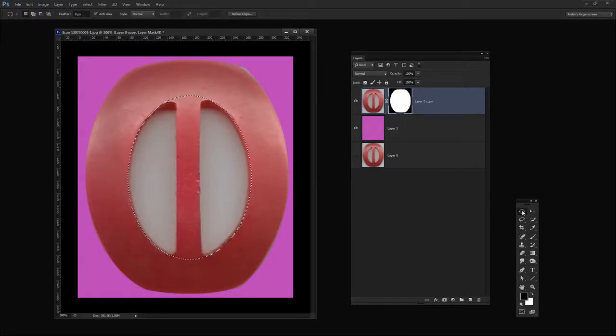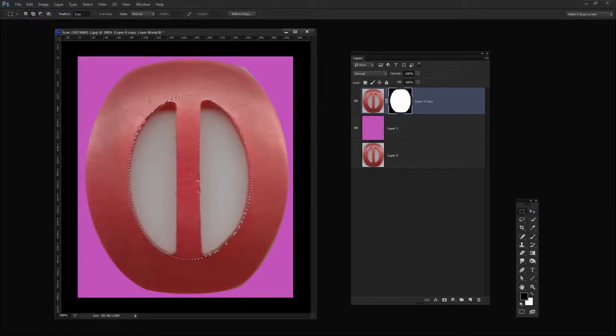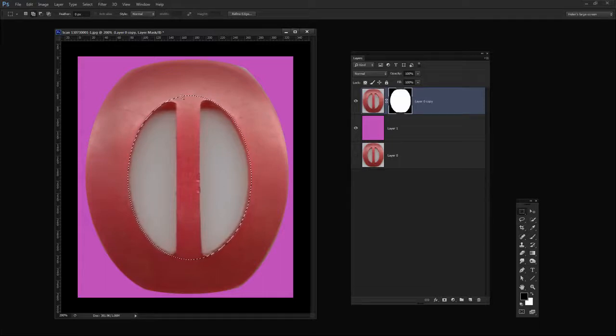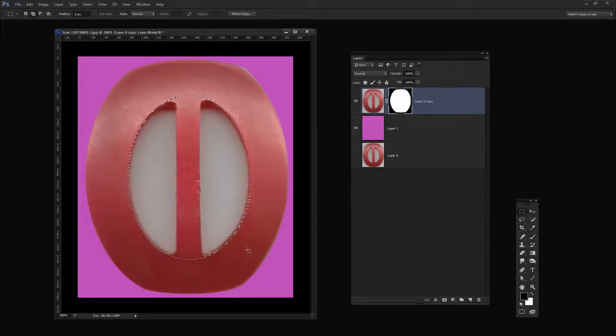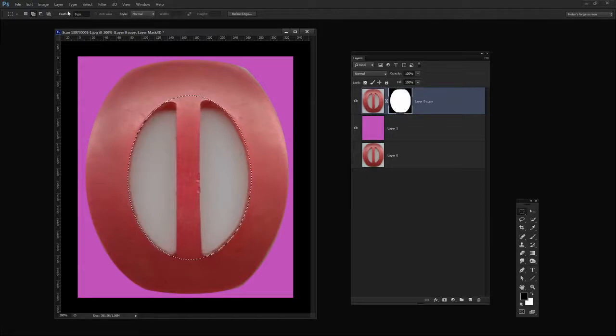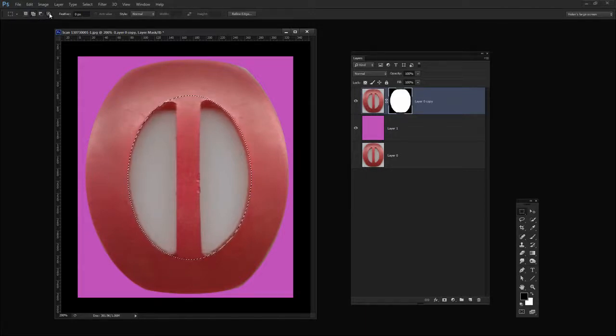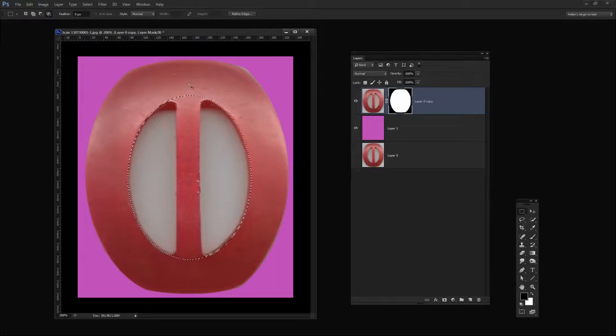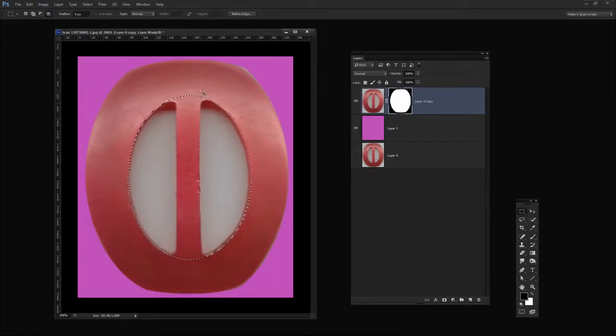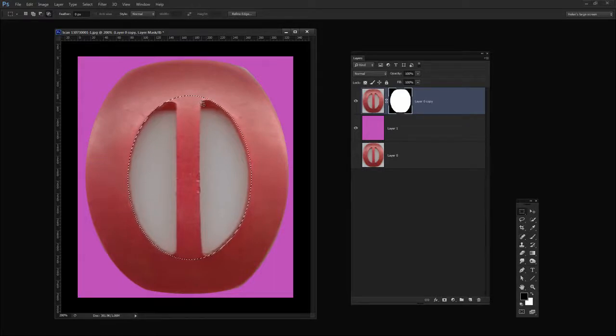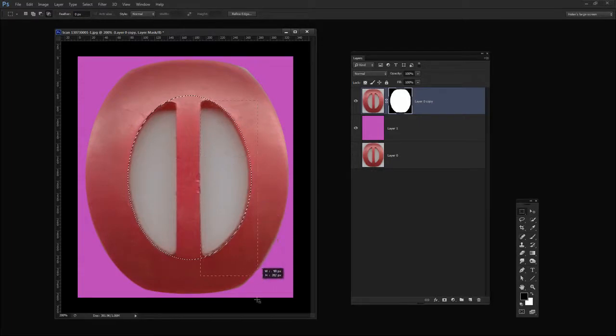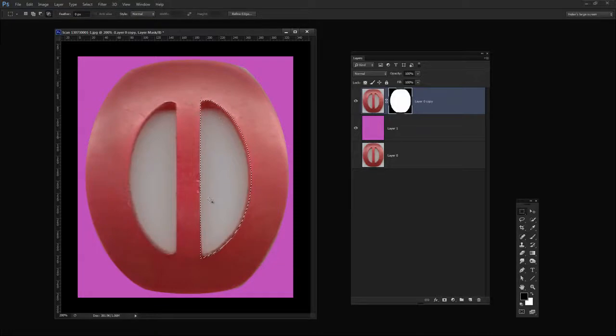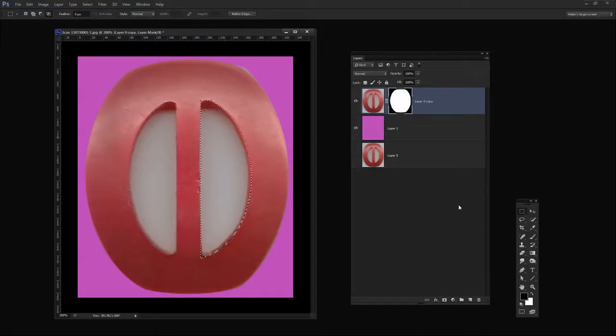Now I'm going to again select the Rectangular Marquee tool but this time I only want to select this inside bit. So what I want to do is to drag over this and take the intersection of the two shapes. So I'm going to click this option here and then I'm going to be really careful about locating the bit I want to select and I'm just going to drag over it. And this is going to give me the intersection of these two edges.